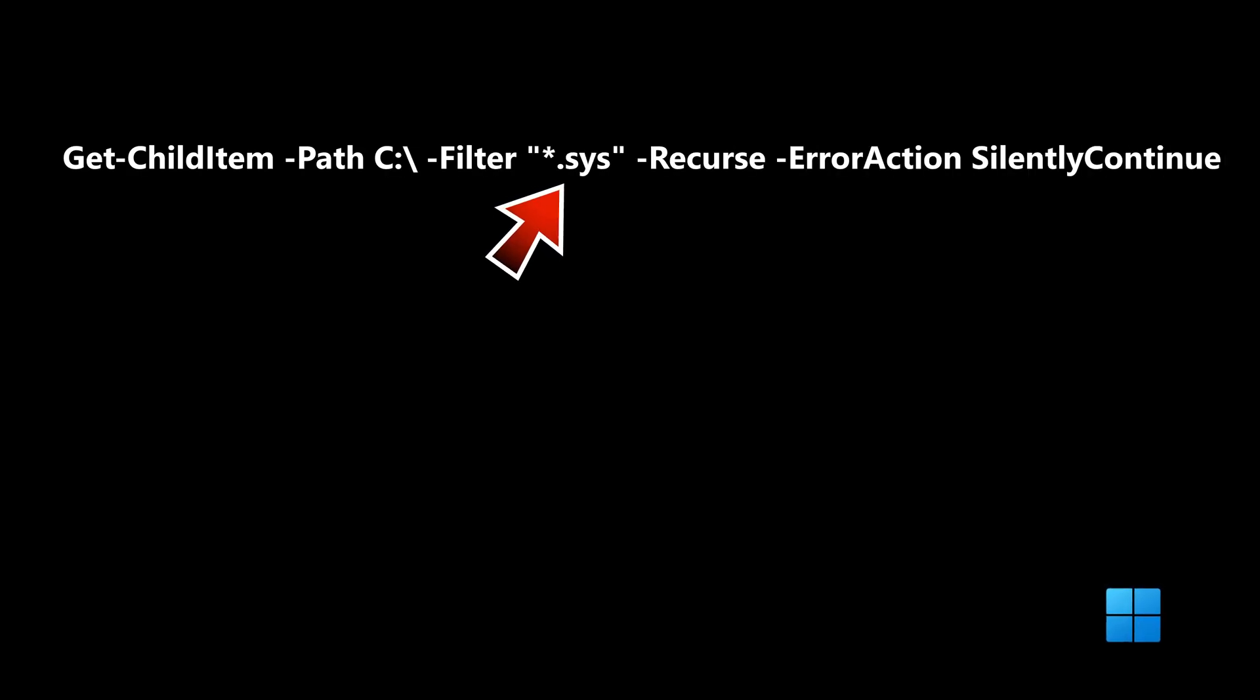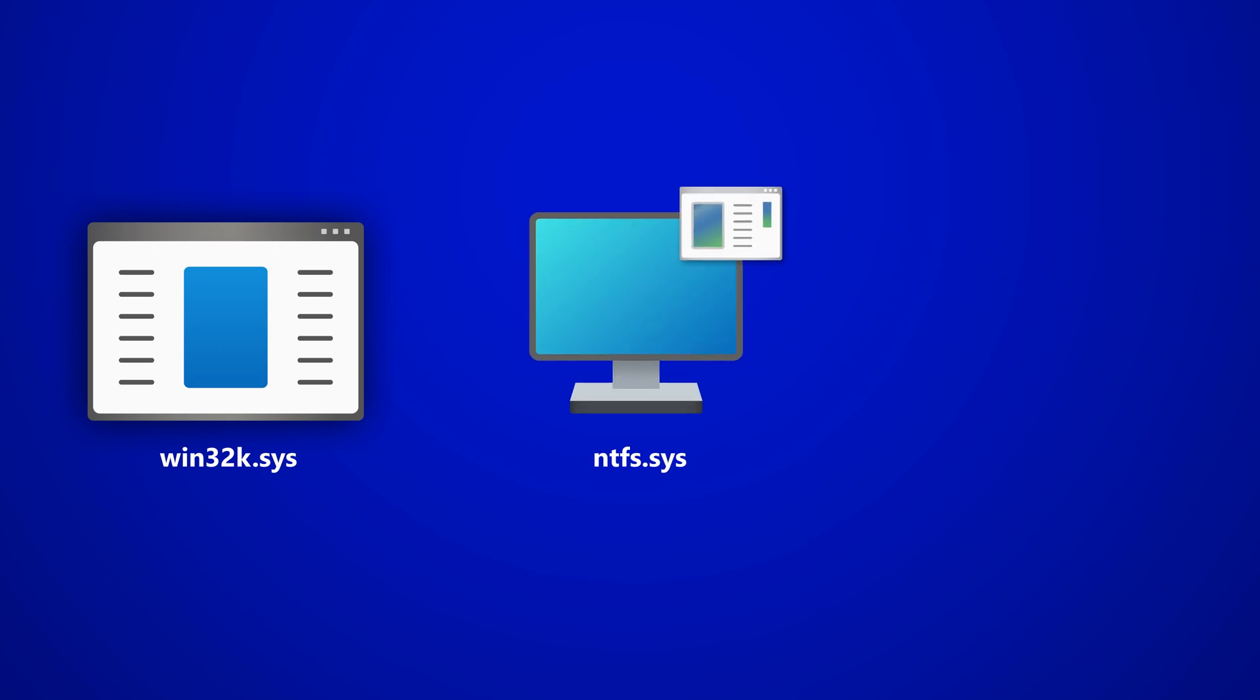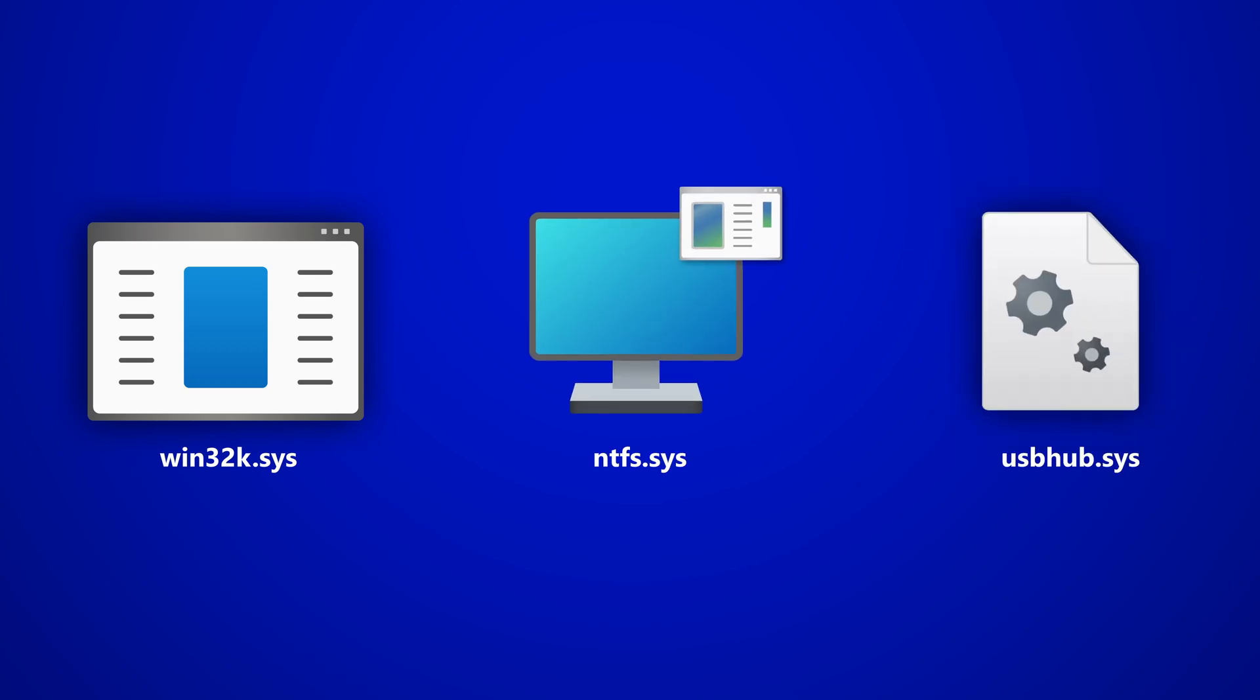So some examples would be win32k.sys, ntfs.sys, usbhub.sys, and so on.